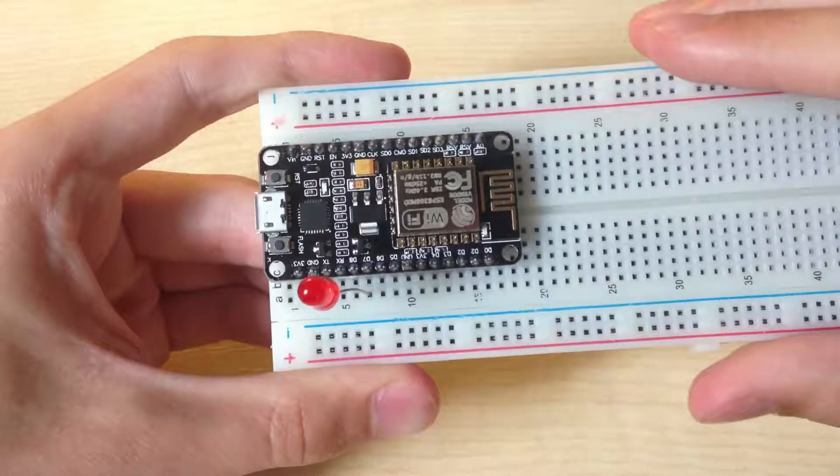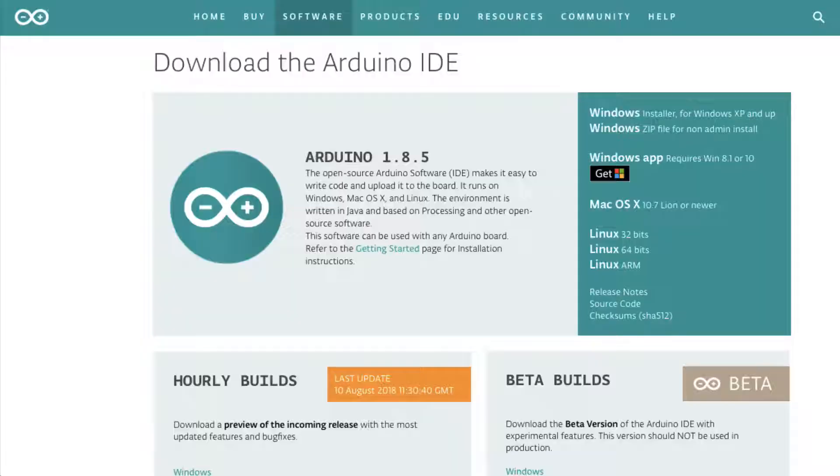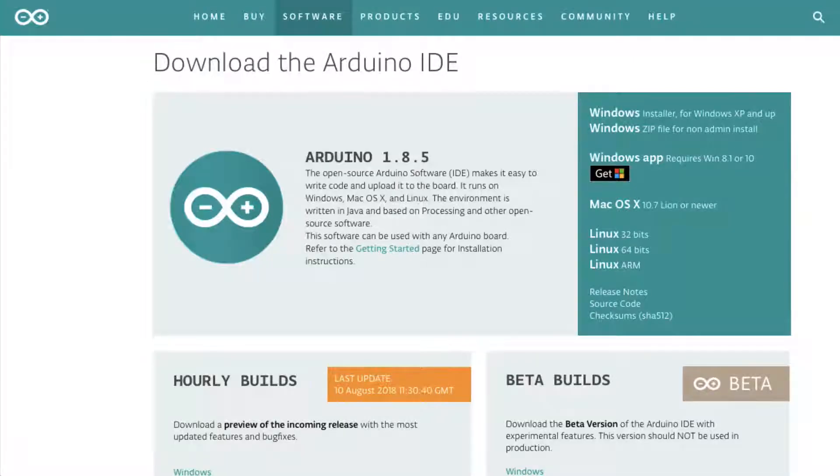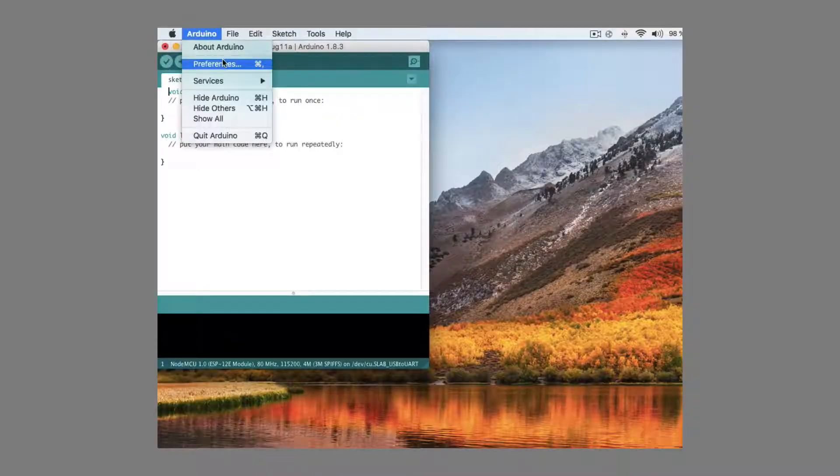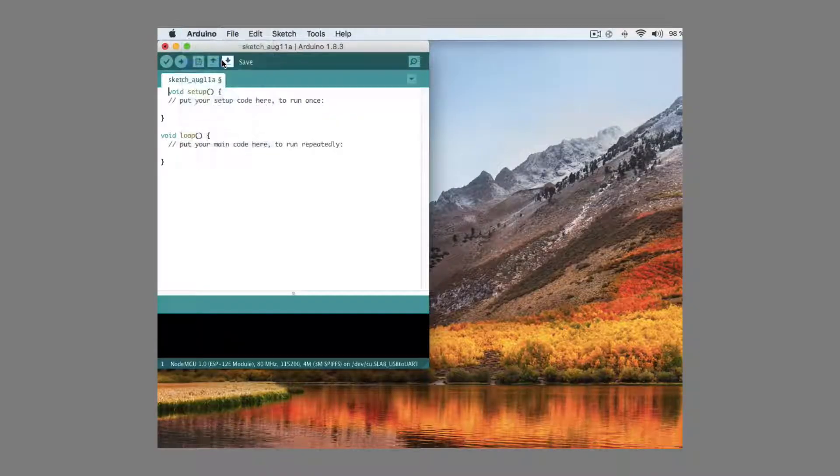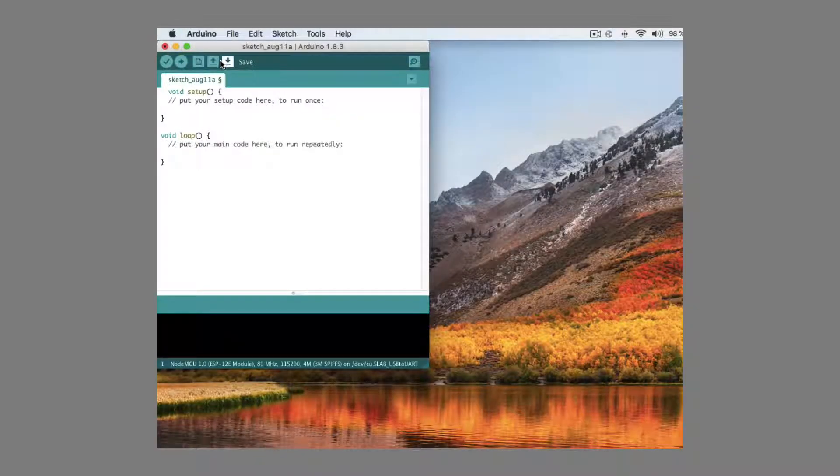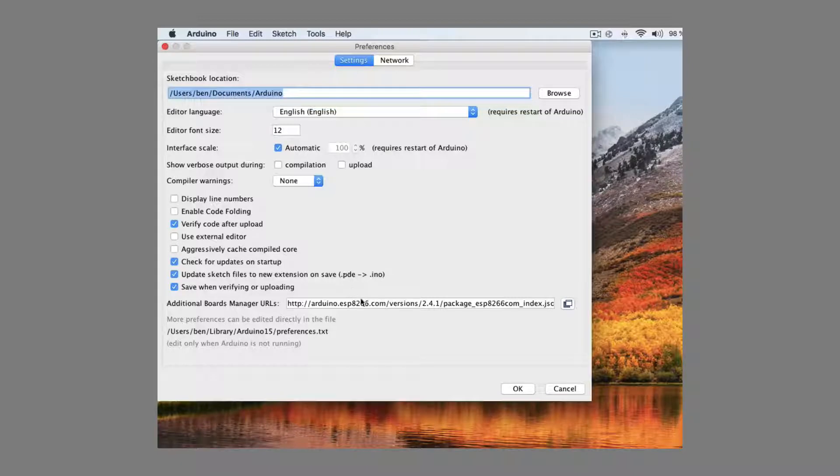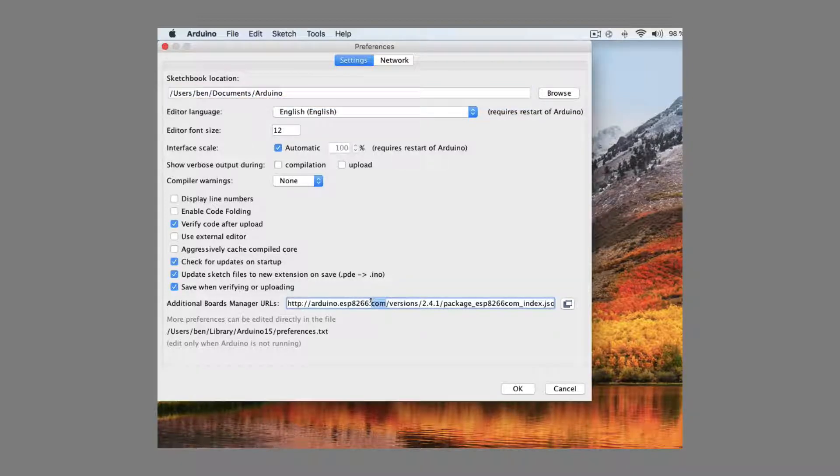Let's move to software part. Download and install Arduino IDE. Link is in video description. Now go to Arduino preferences and place this URL here from video description.